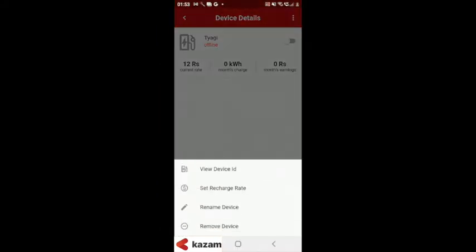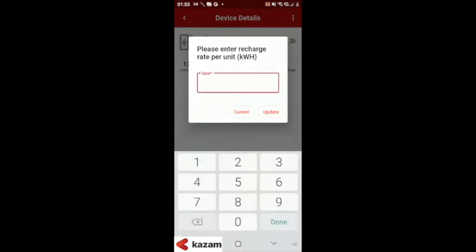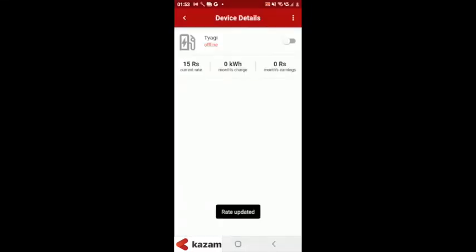You can also set the rates of electricity that you want to charge to your customers by clicking on the top right menu button as shown.